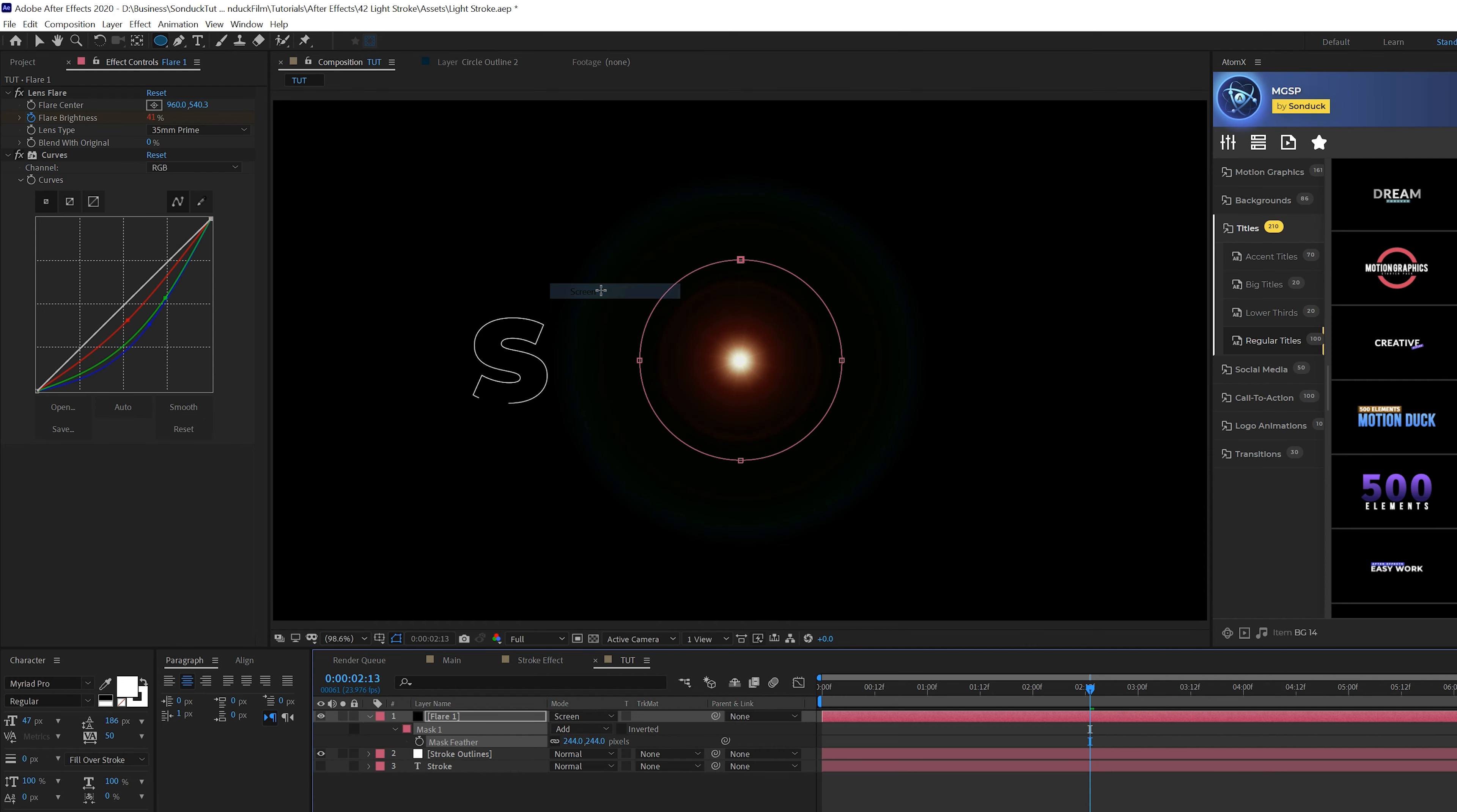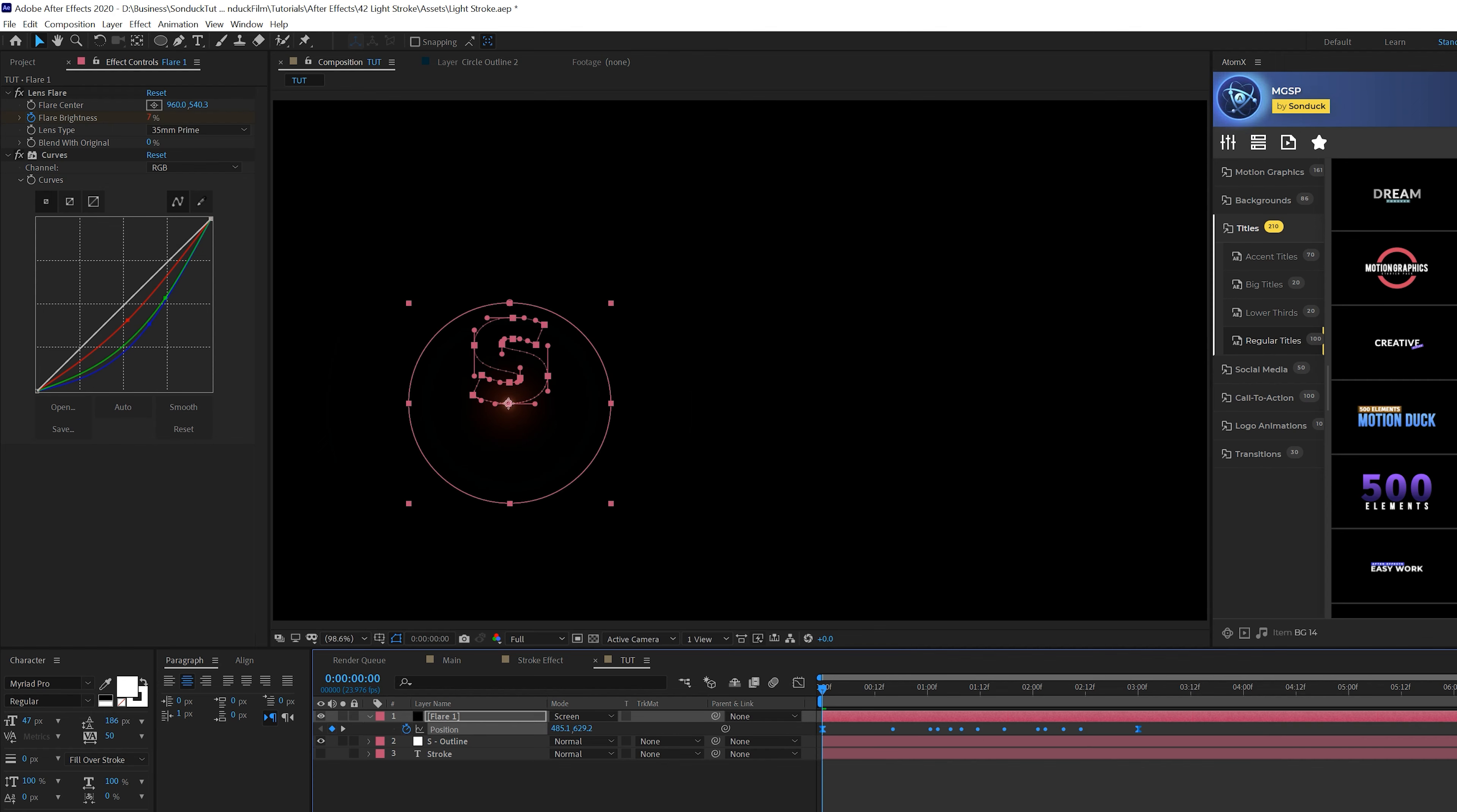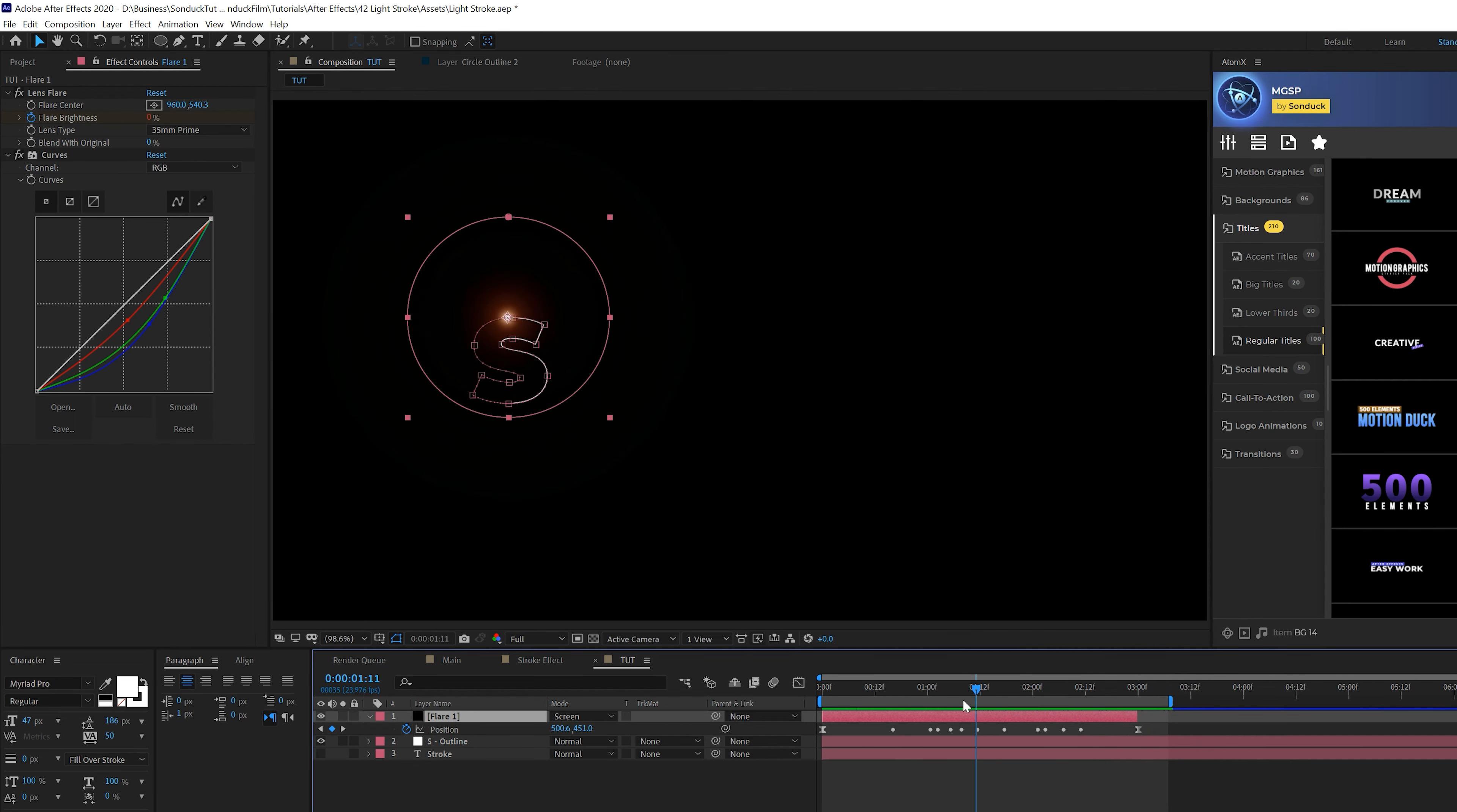Now we're ready to animate this along our stroke. Come to the beginning of the timeline, grab your stroke outlines layer, hit M for masks and you'll see the first mask path. Copy that first mask path. Go to your flare layer, hit P for position, click on position and paste those keyframes. Grab the last keyframe and stretch it out to three seconds. Make sure both keyframes are Easy Ease by hitting F9. Now we have this simple and clean animation. Grab the out point of your flare layer and bring it to your last keyframe so the flare will disappear after the animation is done.